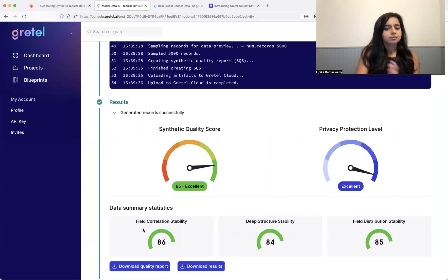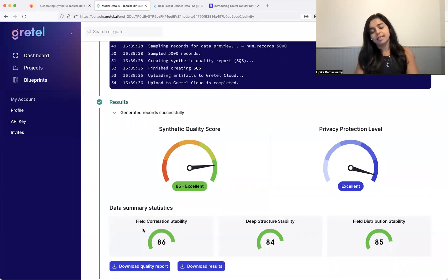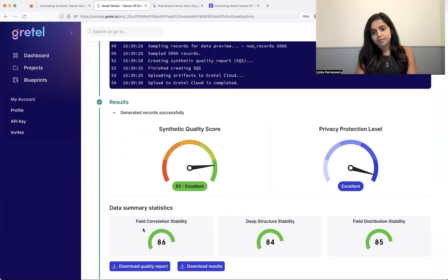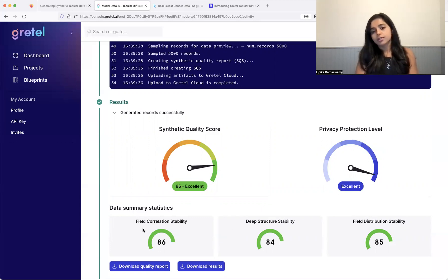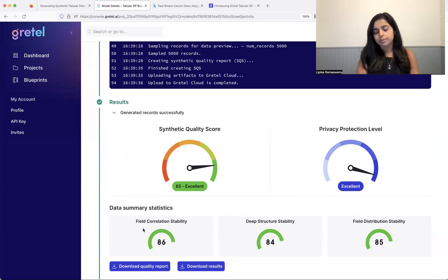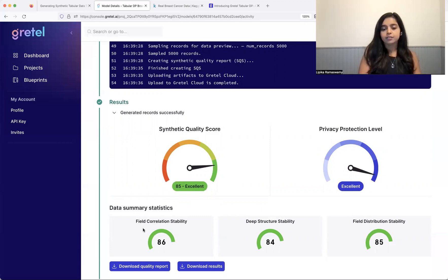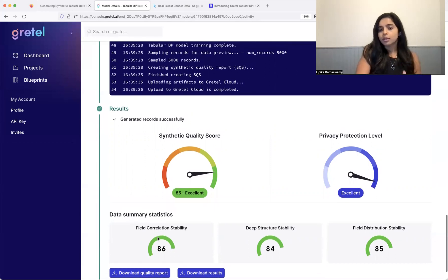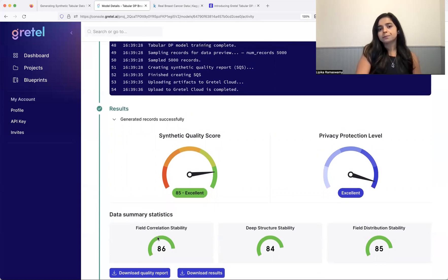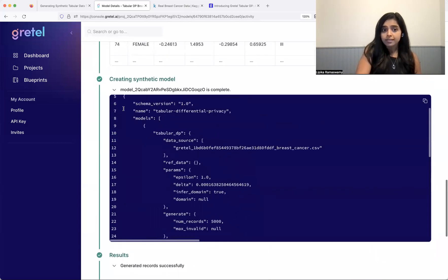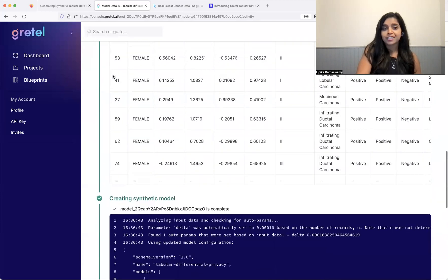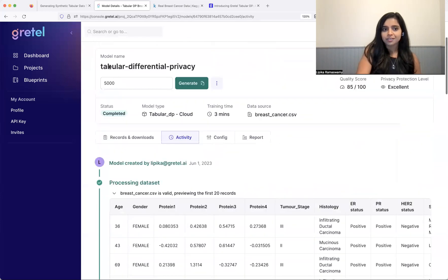And this measures three things. One is how well are the correlations in the dataset maintained. That's the field correlation stability. The second is deep structure stability, which measures if you look at the principal components of the training set and the synthetic set, how well those two compare. And the field distribution stability, which looks at one dimensional distributions and how well they were maintained. So this is just a high level overview. You can look at our quality report for more info on that. Another model that I ran was actually using an epsilon that's slightly smaller. So let's take a look at that as well.